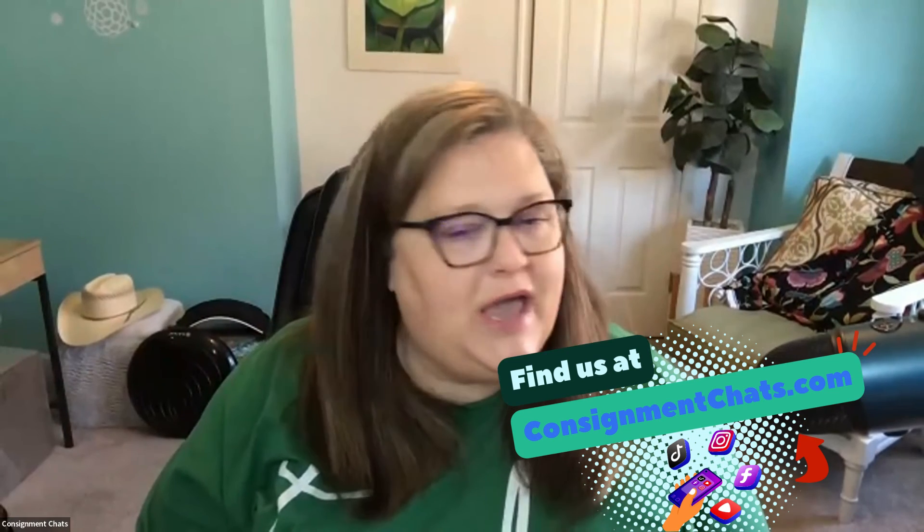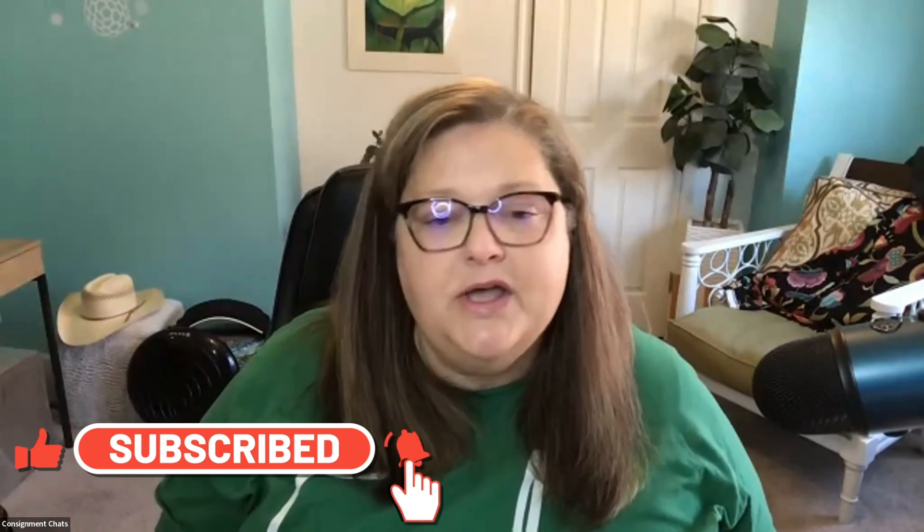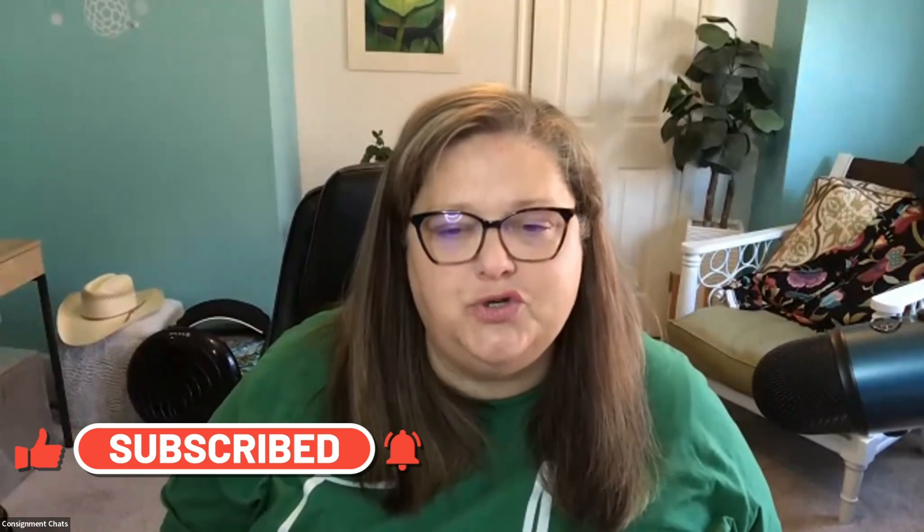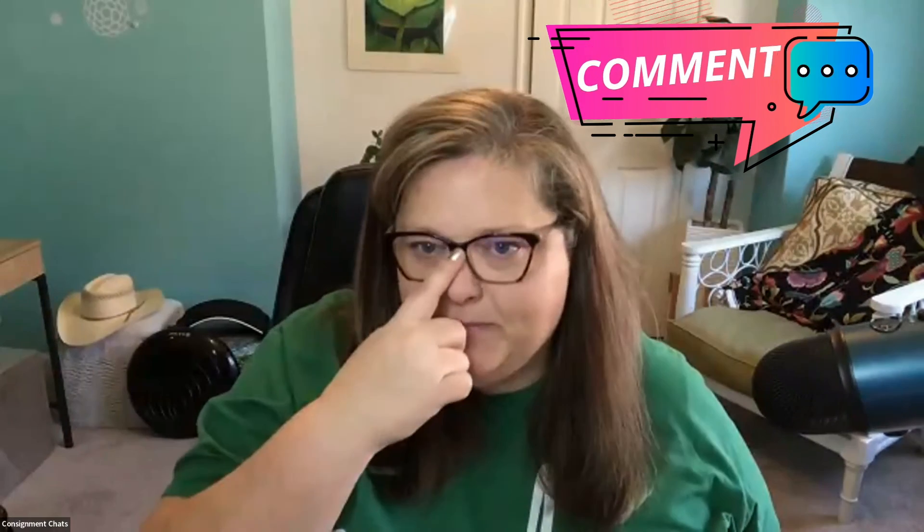Please go to consignmentchats.com. You can hook up with us in all the places that we are. We love helping resellers and giving you information that will help you. So if there's any other tutorials you're interested in, just leave them in the comments below and we will be happy to help you out with that.